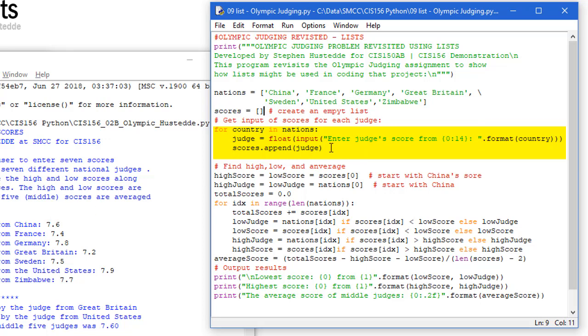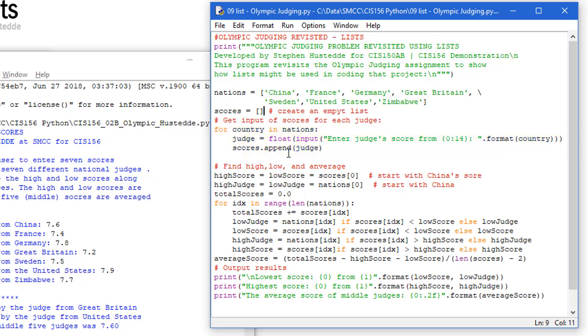And then I'm going to append the value that's entered, which is the float value. I'm converting it to a float, storing a temporary variable called judge. I'm going to append that value of judge to my scores list. So since these can be done in order from China, France, Germany, so forth to Zimbabwe, the scores will be in that same order as we're appending them.